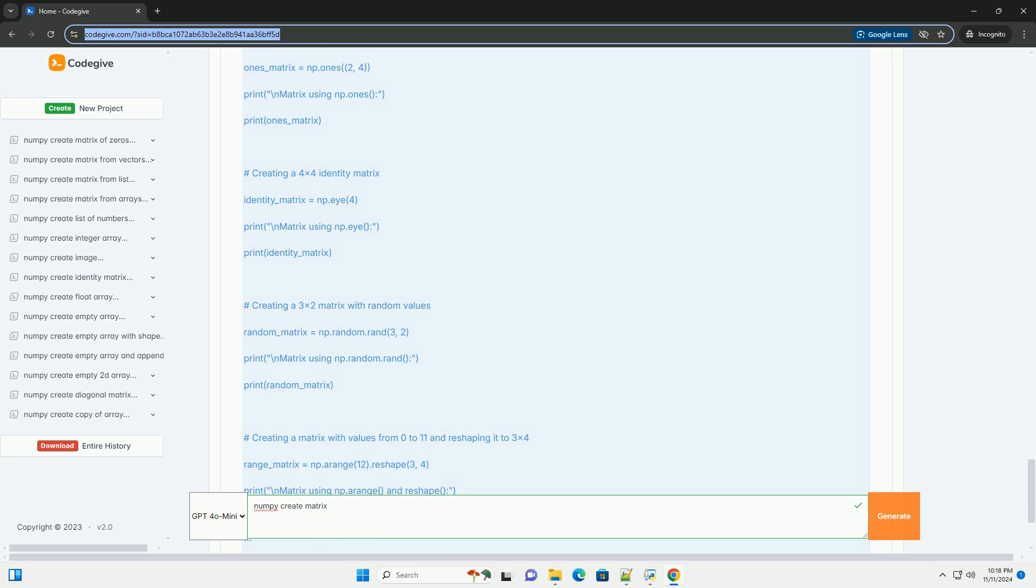Two, using np.zeros: You can create a matrix filled with zeros using the np.zeros function. You need to specify the shape of the matrix as a tuple. Three, using np.ones: Similar to np.zeros, you can create a matrix filled with ones using the np.ones function.